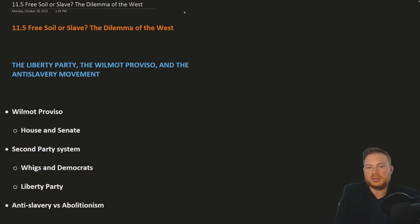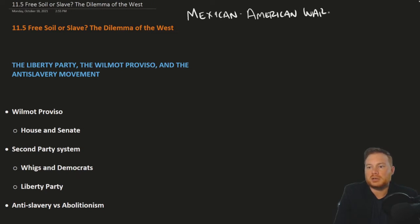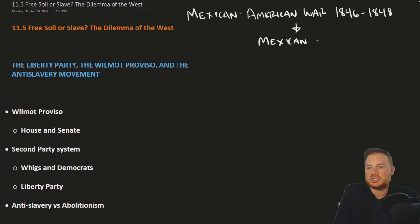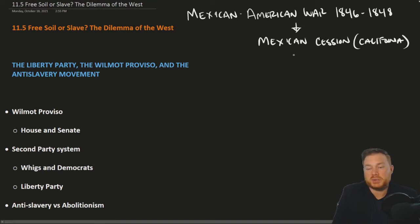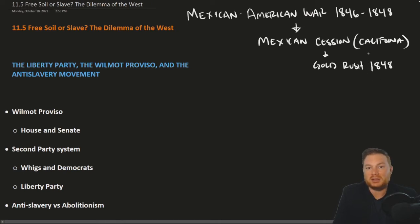Let us recall very quickly that in the last section we talked about the Mexican-American War — the war between the United States and Mexico from 1846 to 1848 — and that led to new territory being added to the United States called the Mexican Cession, which included the important state of California. Most of this territory was pretty sparsely populated, until the Gold Rush in 1848 sent hundreds of thousands of people into California, which ultimately meant that California was ready for statehood.